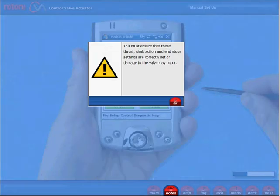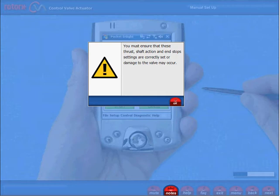You must ensure that the thrust, shaft action and end stop settings are correctly set, or damage to the valve may occur.